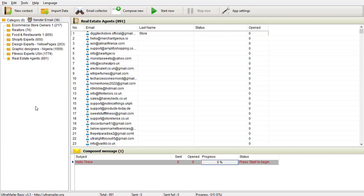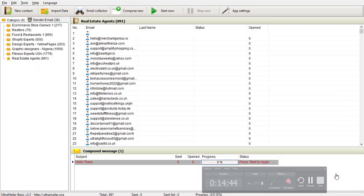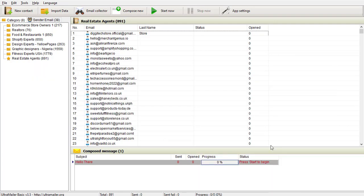Hello guys, welcome to module 2 of this video, which talks about how you can create hundred percent free SMTP servers. First of all, let us talk about what SMTP really means. SMTP means Simple Mail Transfer Protocol, and it is an internet standard communication protocol for electronic mail transmission.